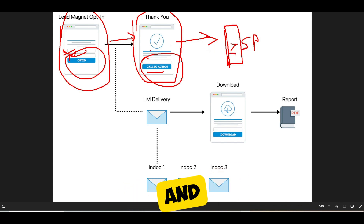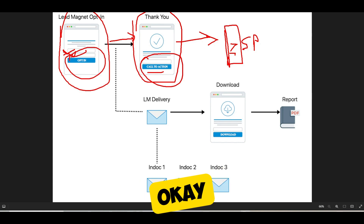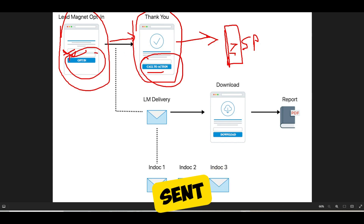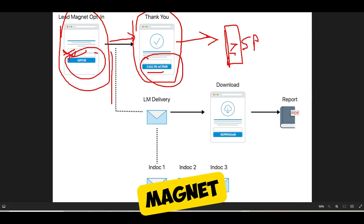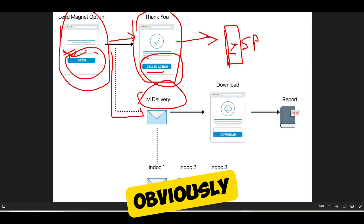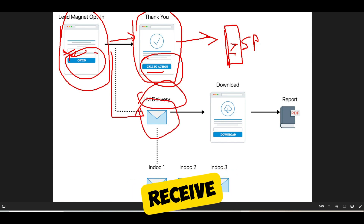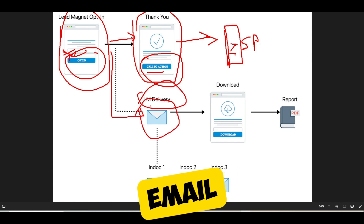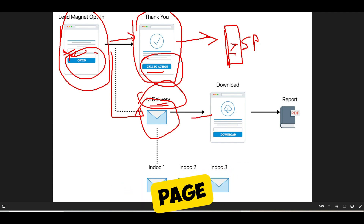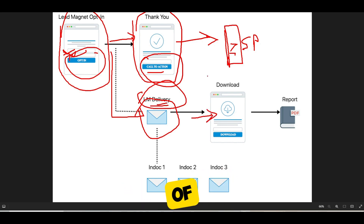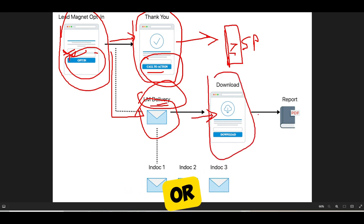You'll start getting some ideas as to how to stack your funnels. Once they put in their name and email, they will be sent a lead magnet delivery email. Obviously, you want to give them what they opted in for. A lot of people make the mistake of linking straight to the PDF inside of their email.